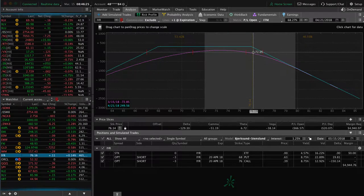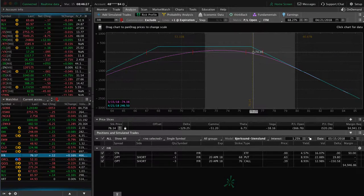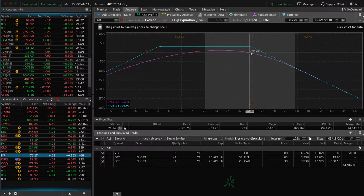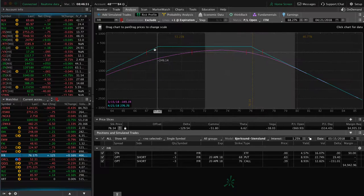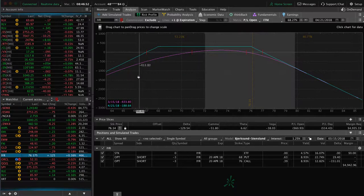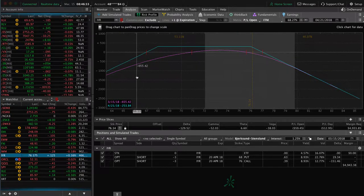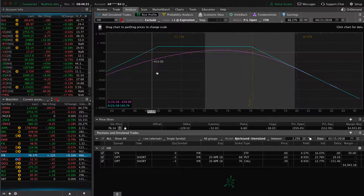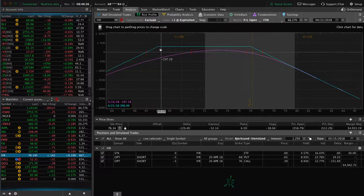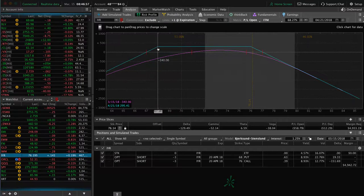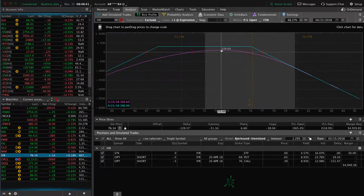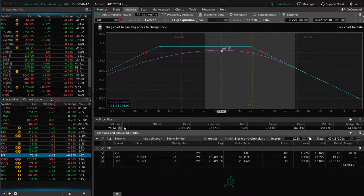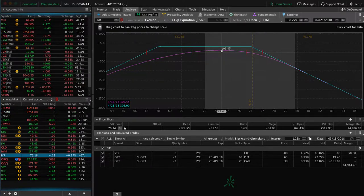Our trigger to adjust is if price breaches the short strike either to the upside or to the downside. The way that we adjust this is we take the untested side, which is the put side, and we roll that closer to the money. And that does a couple things for us.